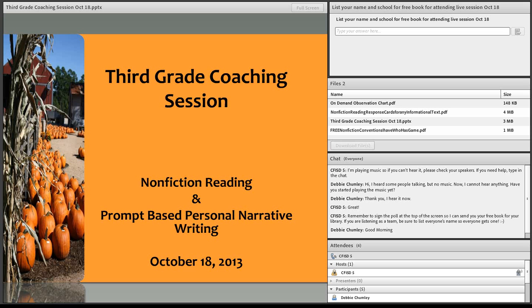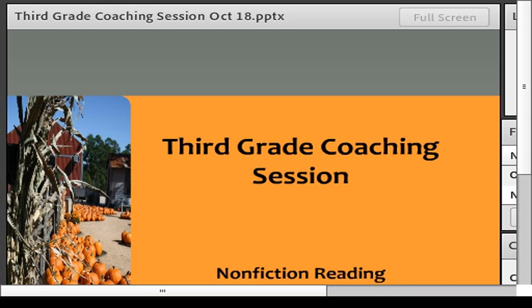Below that are some files that you are welcome to download — a couple things I found on Pinterest, fun for non-fiction reading, an on-demand observation chart that you can download and use in your classroom when you start doing some writing, and a copy of this PowerPoint if you would like it. Just click on where it says download files and you can have access to those.